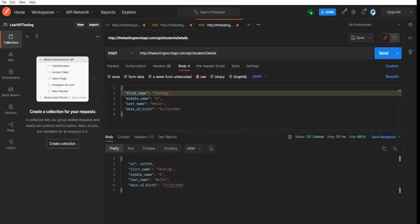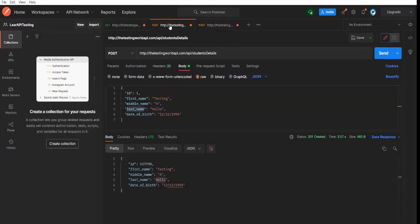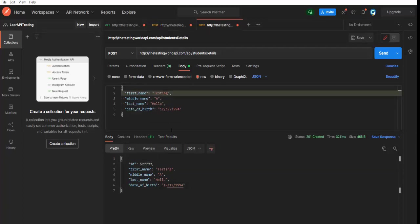I am getting correct response, correct status code and correct response data. One more thing you can test. Previously when we are making a POST request, we are getting ID 527798 and this time we are getting 527799.